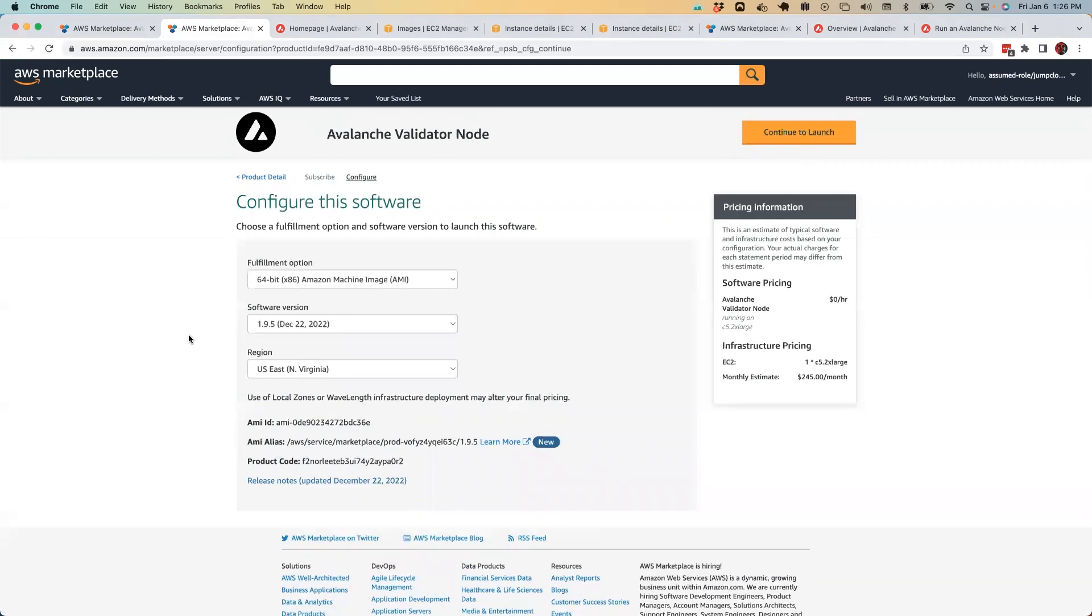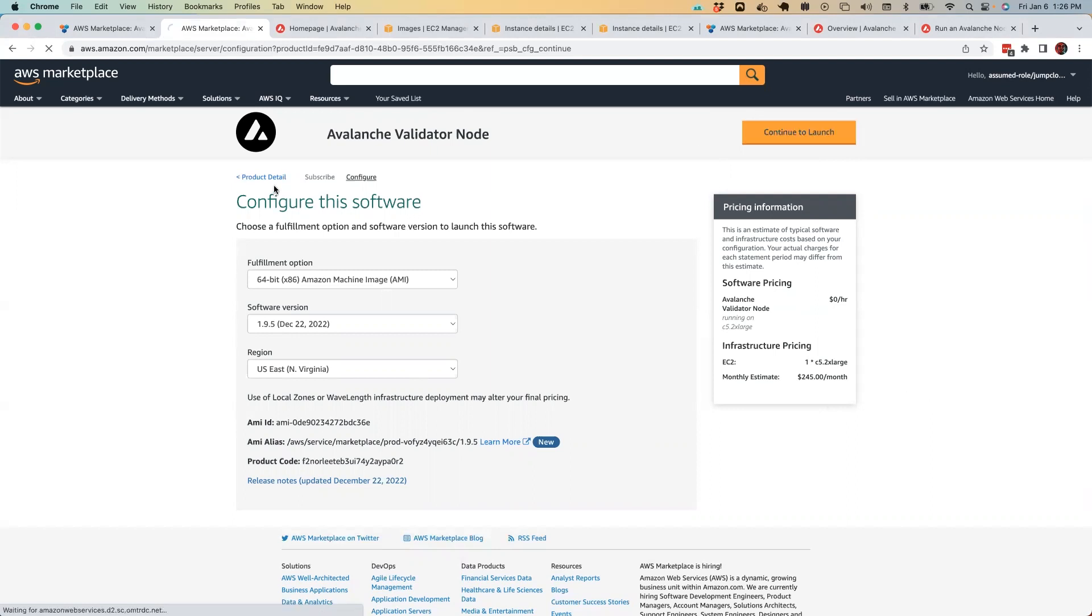There's actually nothing here I'm going to change. I'm going to leave the Amazon machine image as it is. The software version is the latest build of the Avalanche Go full node software. And this is the region I want to deploy in. Over here on the right, you can see the software pricing and the infrastructure pricing. Next, we want to continue to launch.